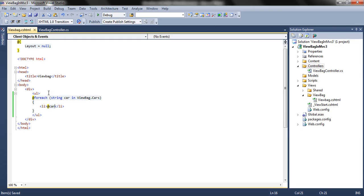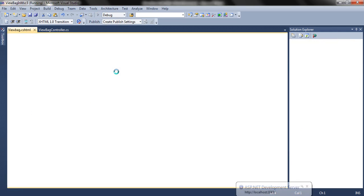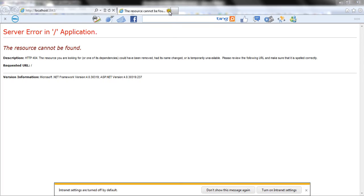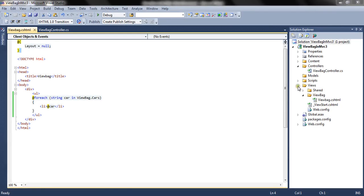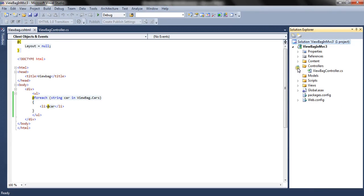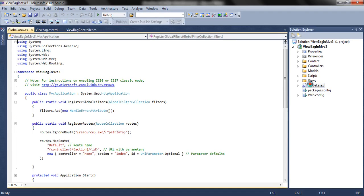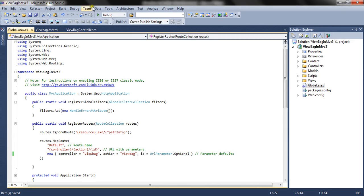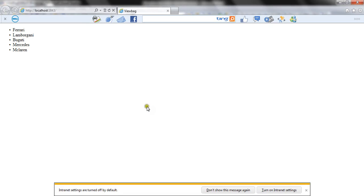Let us run the application. We have not set the controller and action method name in the global file, so controller name is ViewBag and action name is ViewBag. Let's run the application. It is displaying the string values in list format — that is an ordered list format.